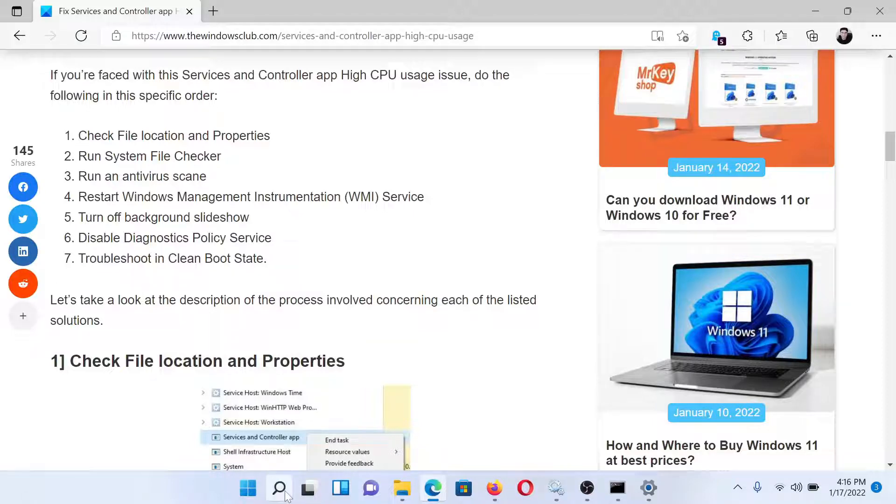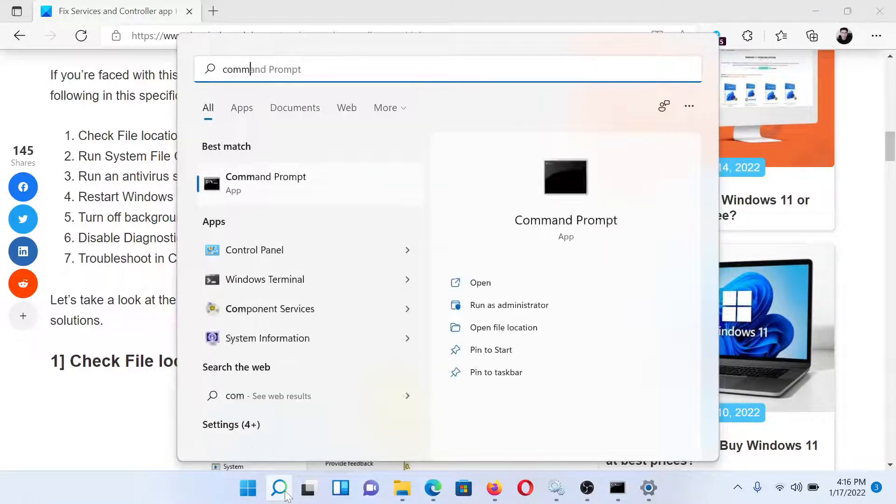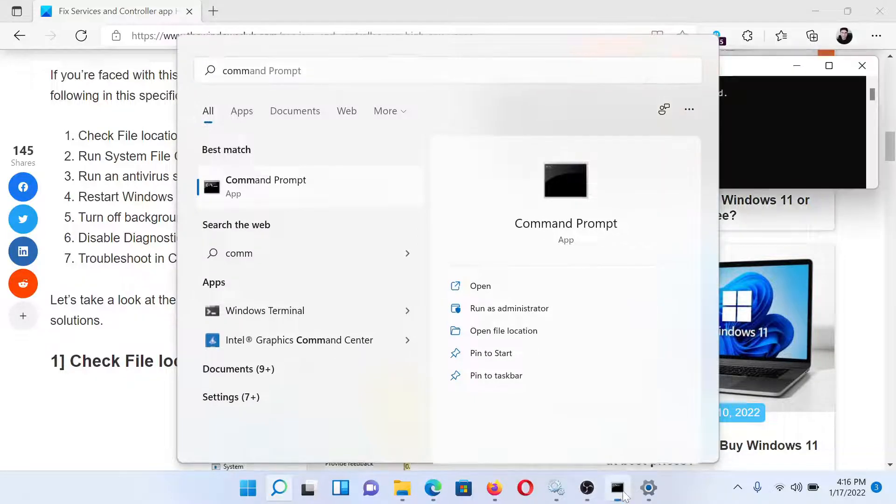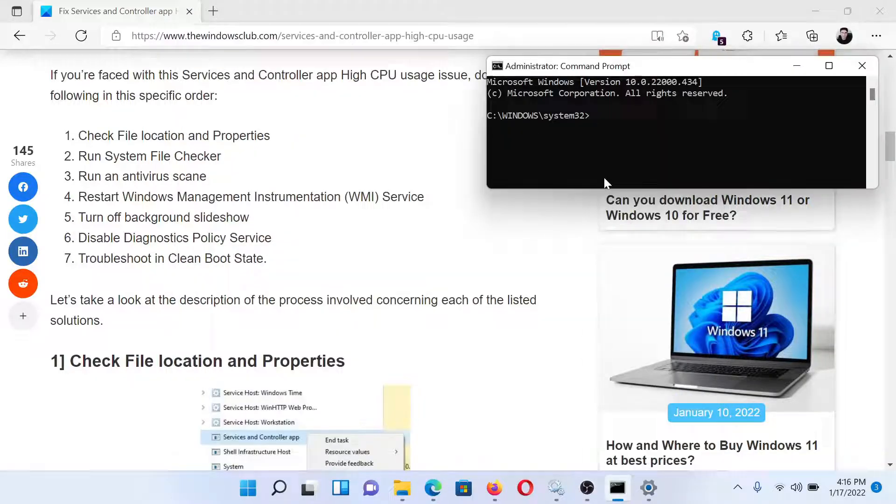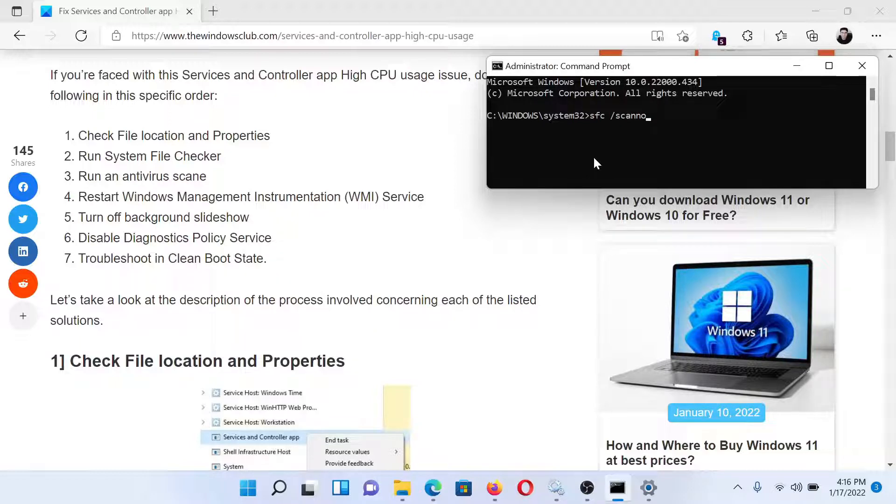After this, run the SFC scan. Search for Command Prompt in the Windows search bar and click on Run as Administrator in the right pane to open the elevated Command Prompt window. In the elevated Command Prompt window, type the command SFC space forward slash scan now and hit Enter to invoke the SFC scan.